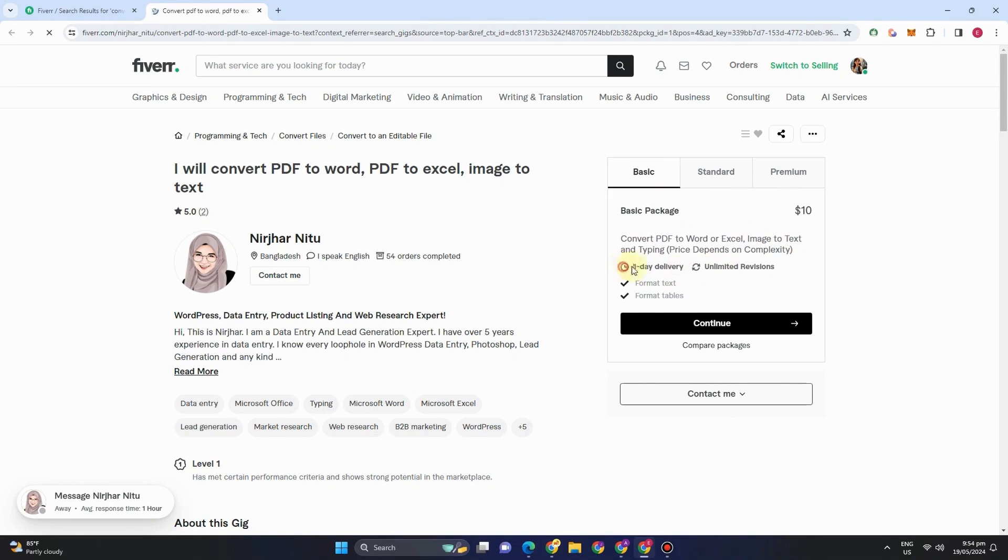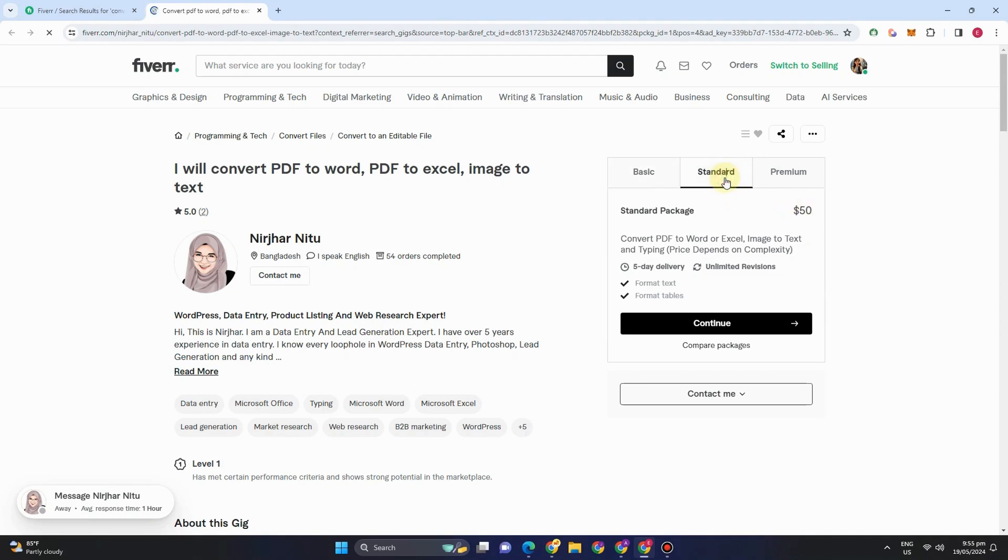These are the things that she can offer under basic version, standard version, and premium version. For a basic package she can convert PDF to Word, one day delivery, format text, format tables. For standard for $50, she can convert PDF to Word or Excel, image to text and typing.